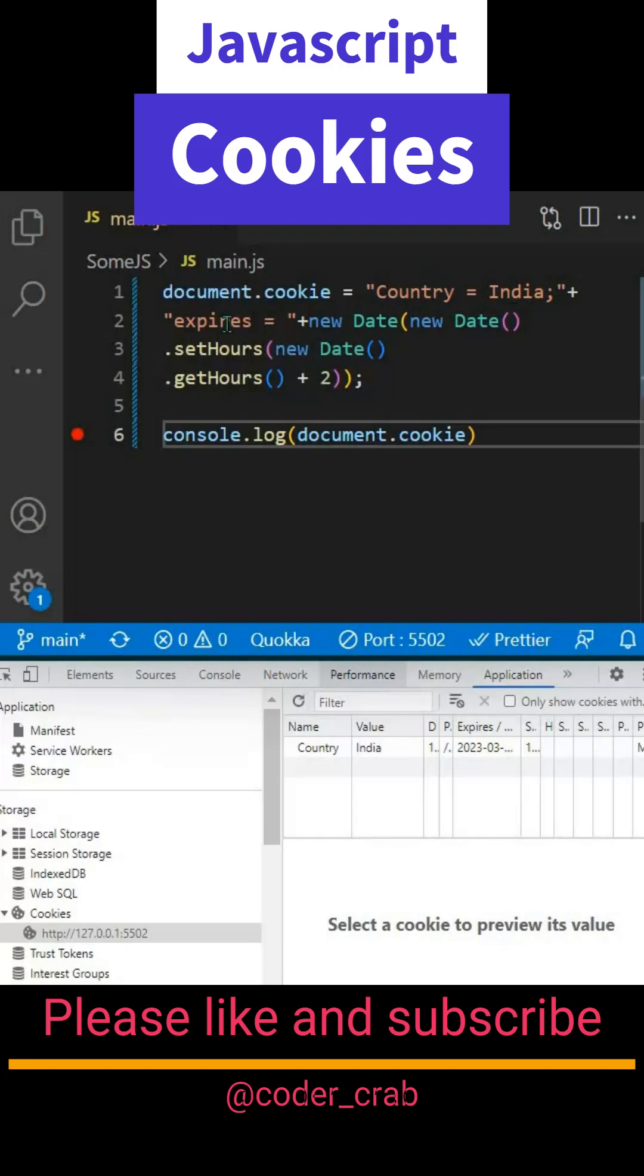If you want to use the expires property, use it with a date time. Here I'm giving it two hours in the future when the cookies will expire. Currently my time is 11:18 PM, so it will have an expiration time around 1:15 AM.